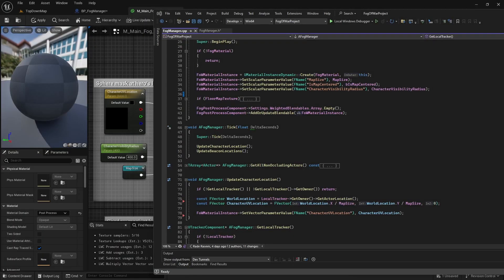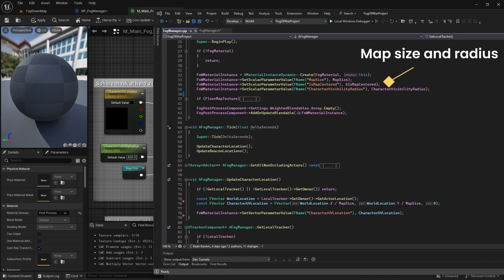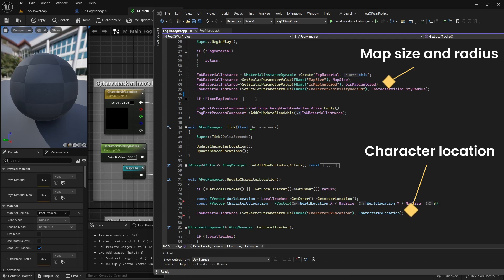For Player Spotlight, let's first refresh our memory. We use FOG manager to communicate world information to the FOG material. In begin play, we will send map size and character visibility radius and in tick component, we will send character UV location to the material.